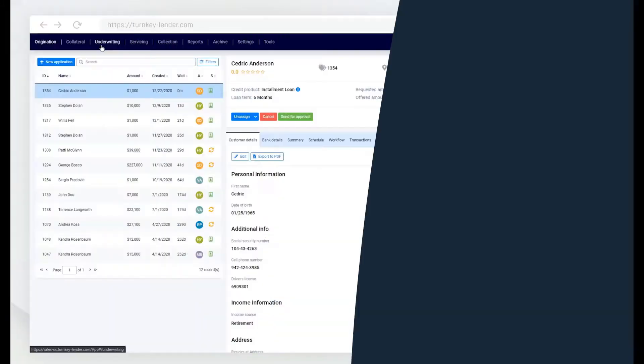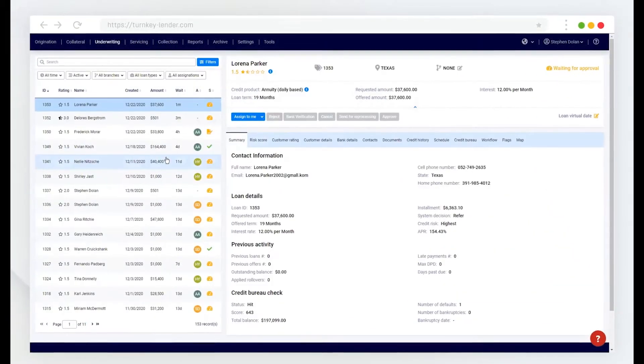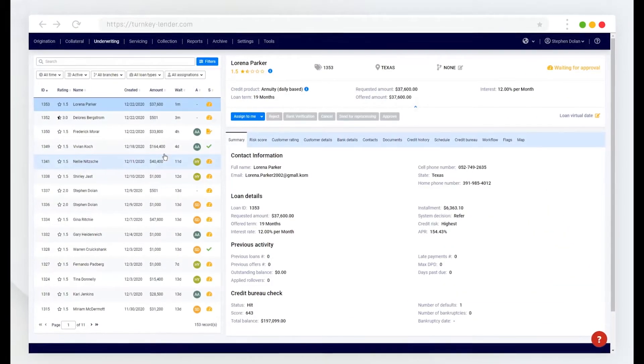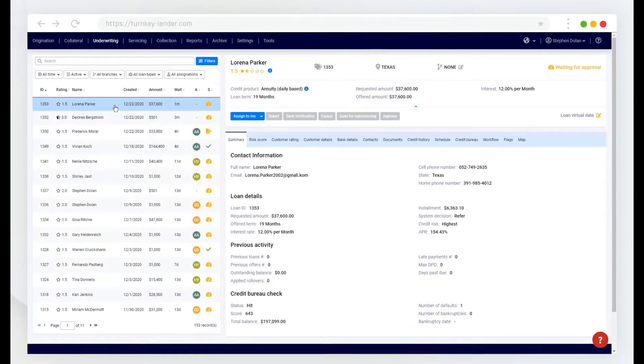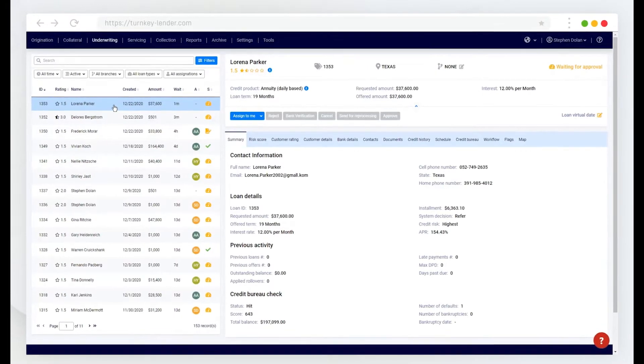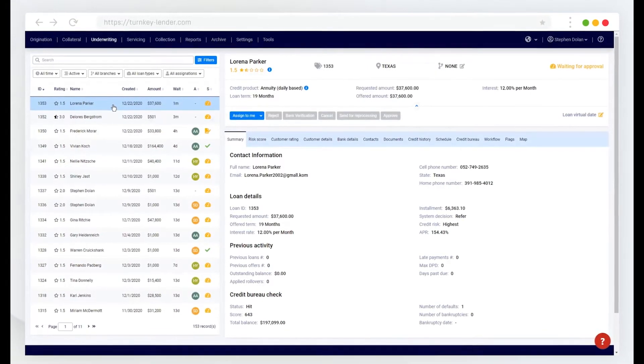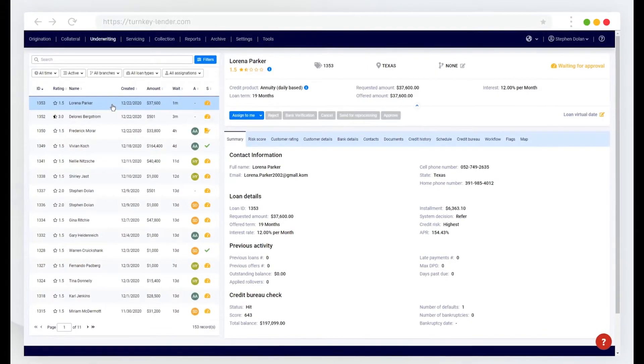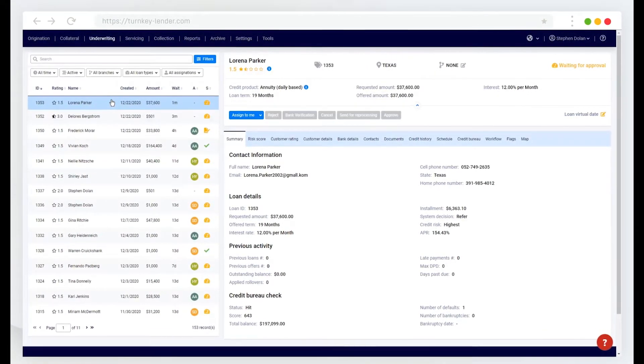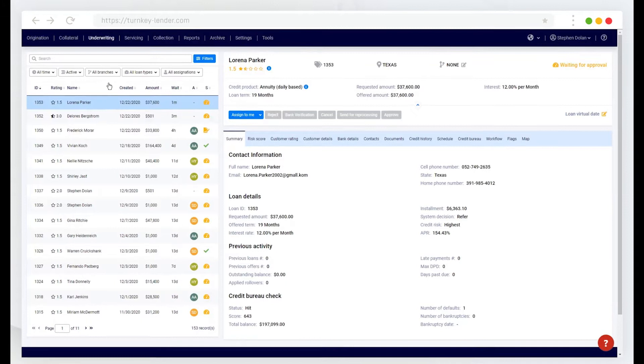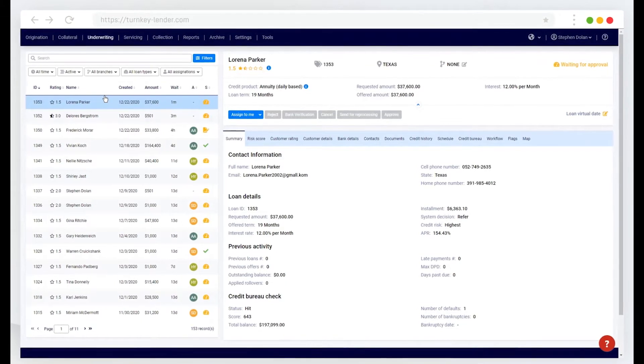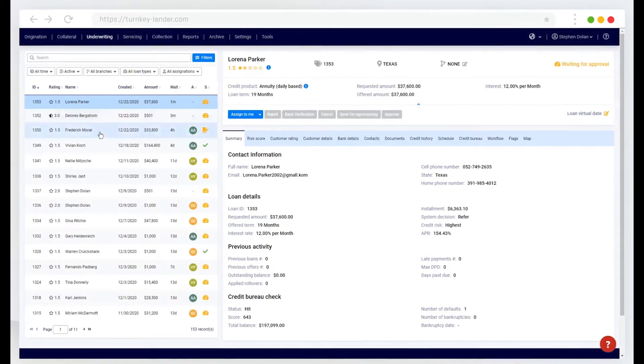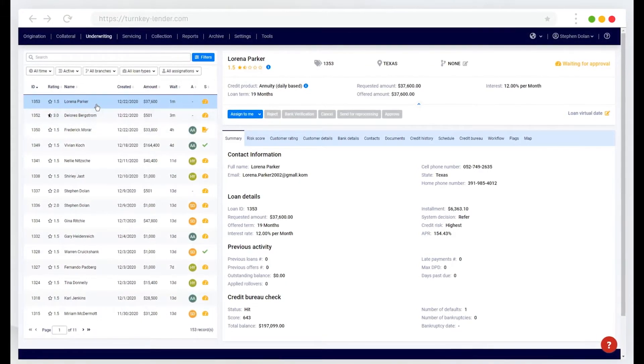On the underwriting tab, any application that has been created through the website will populate here in the queue you see on the left.